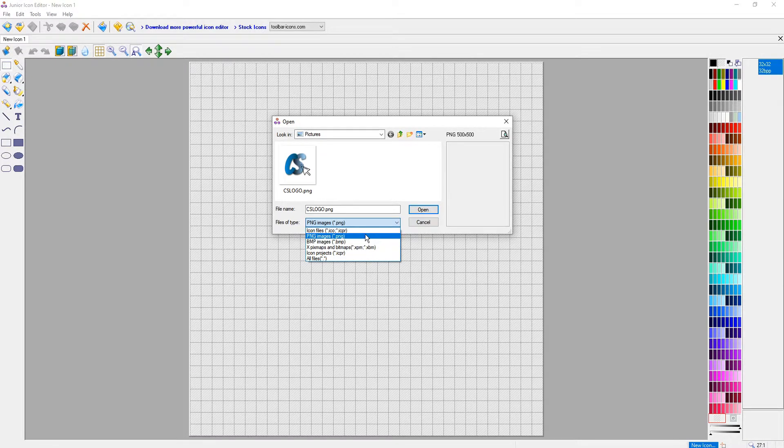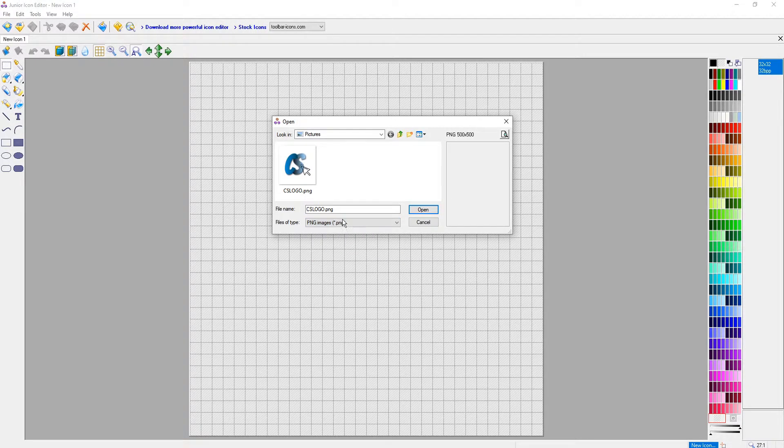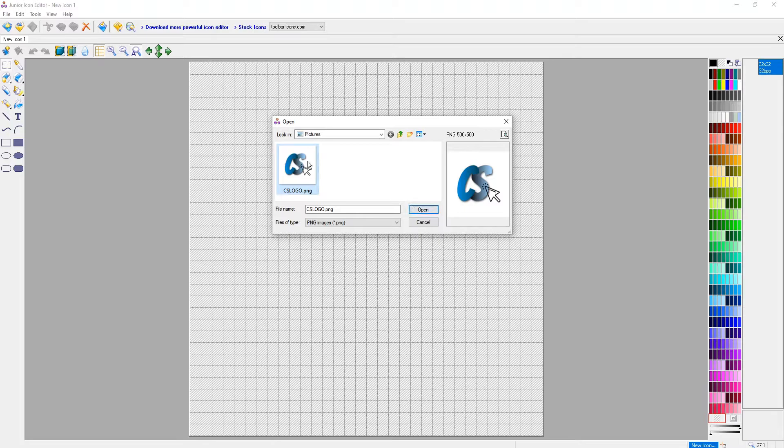I'm going to be using a .png which means I need to select .png. And I can now open up my image by clicking on it and going open.